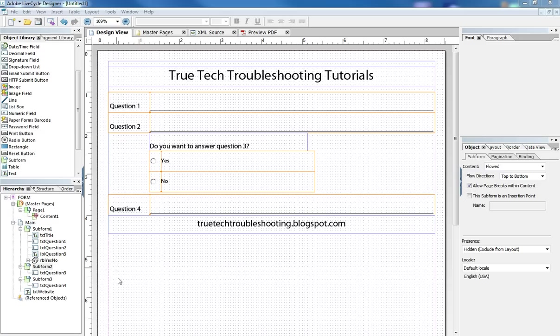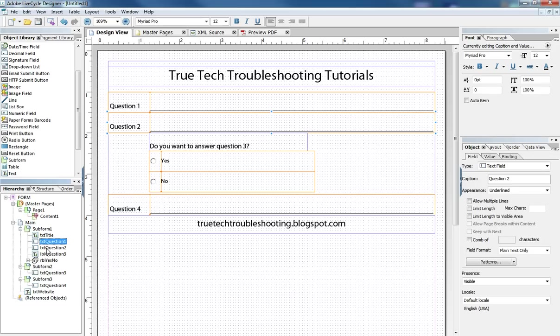And so we have four questions actually on our hierarchy. You can see them here, one, two, three, and four.